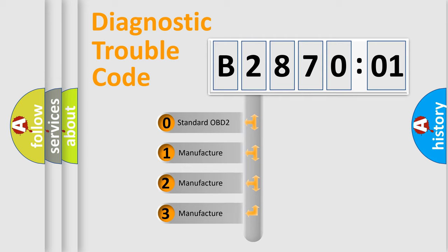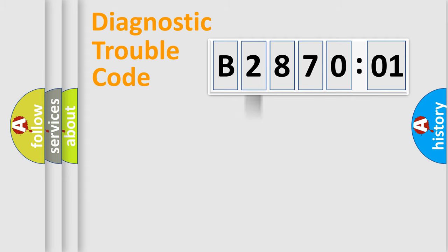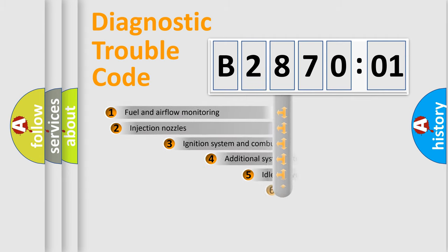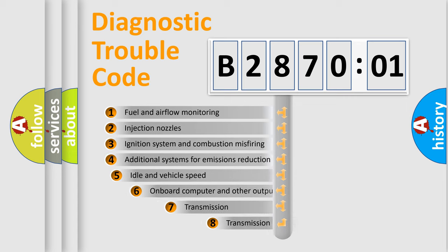If the second character is expressed as zero, it is a standardized error. In the case of numbers 1, 2, or 3, it is a manufacturer-specific expression of the car-specific error.